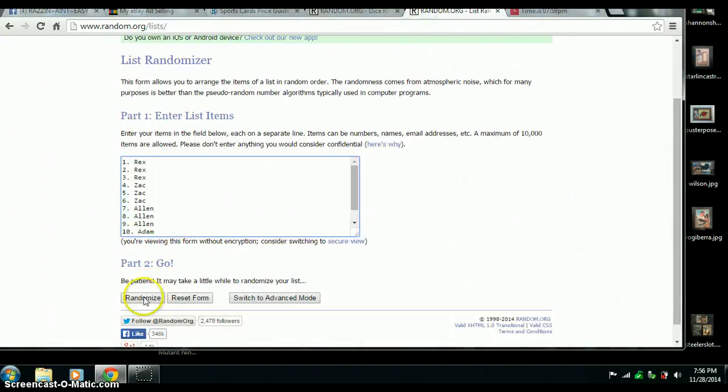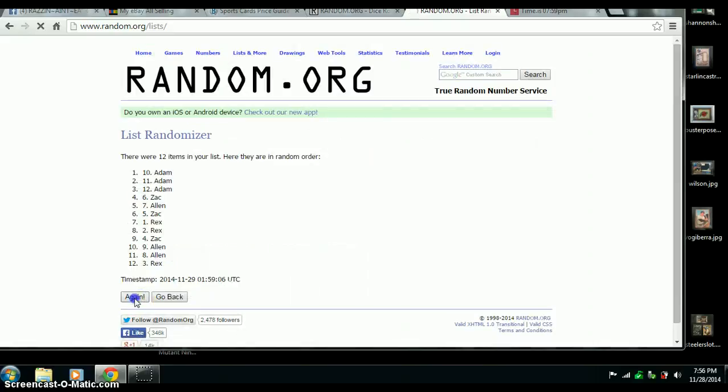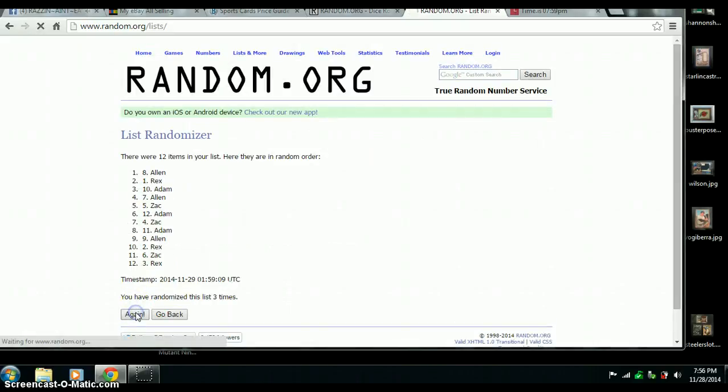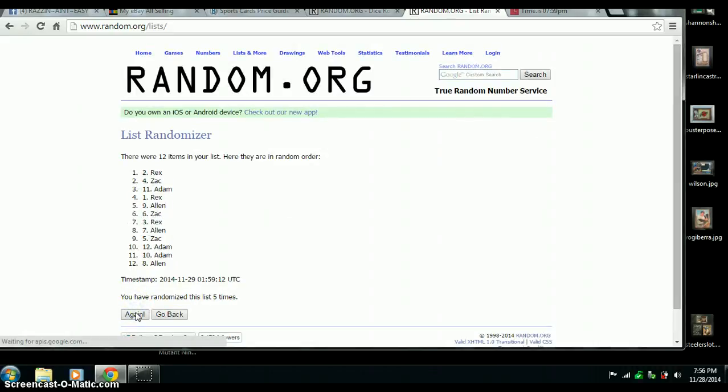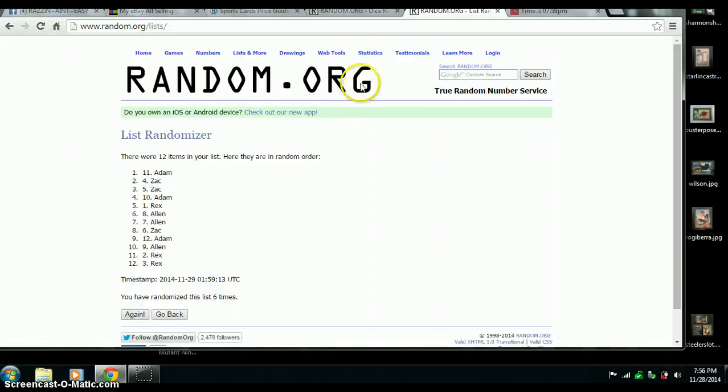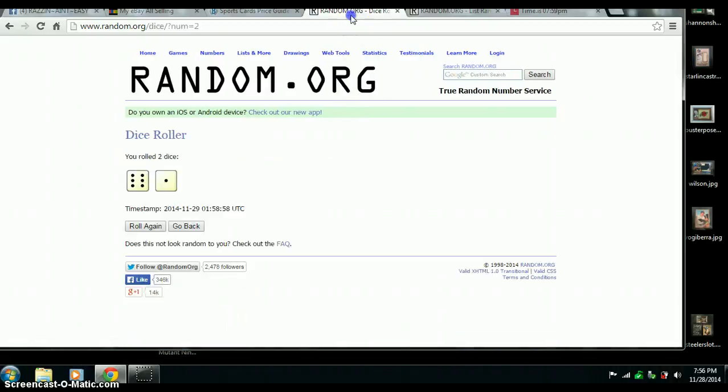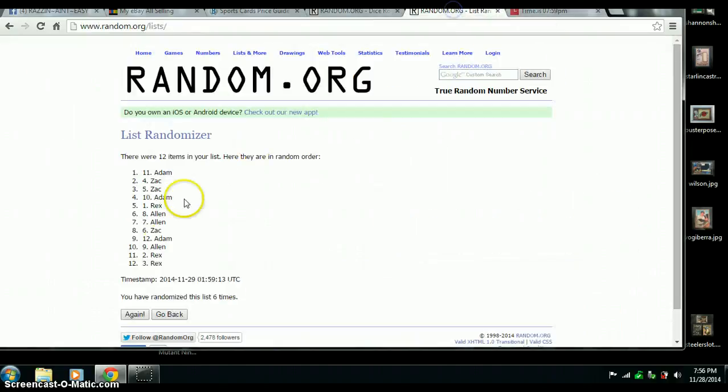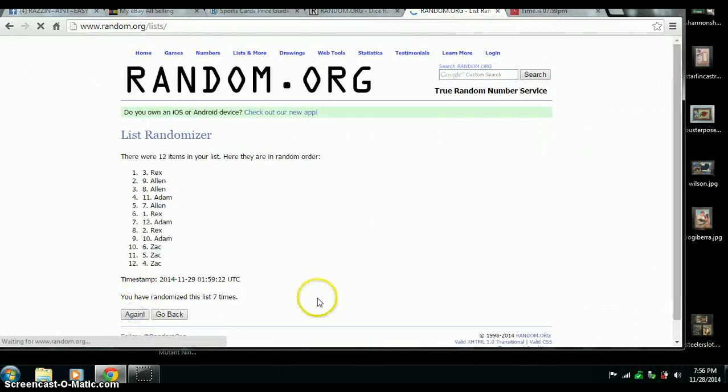Good luck all. There's 1, 2, 3, 4, 5. There's number 6. One more for 7. 7:59. Last one. 7 times.